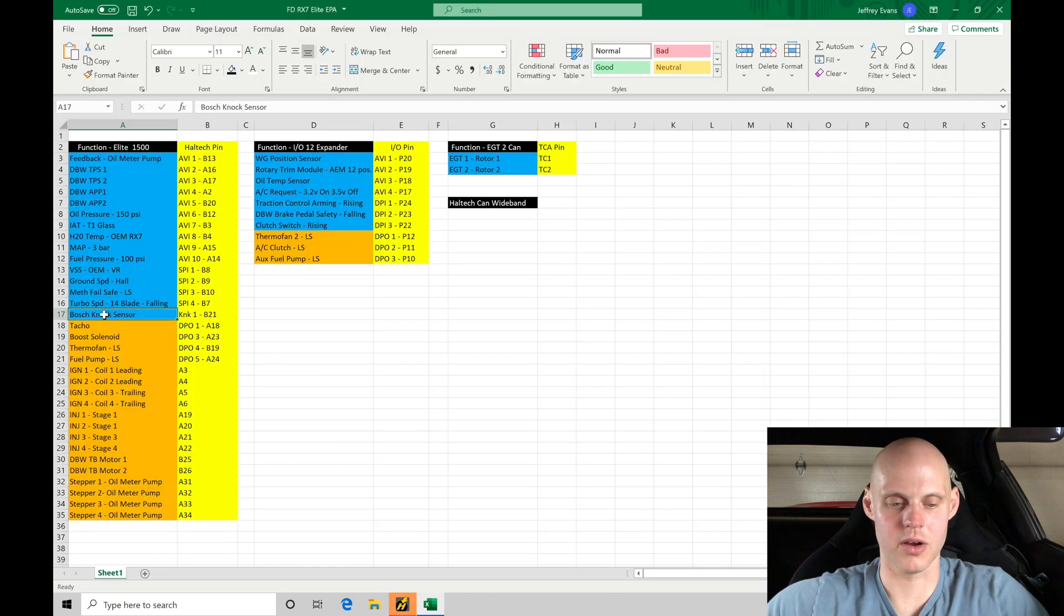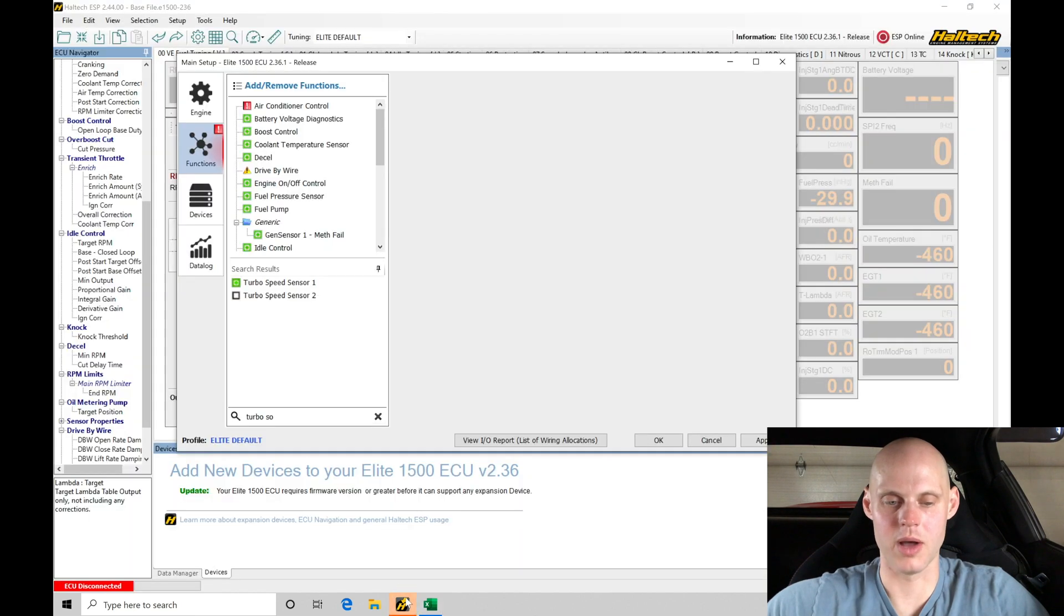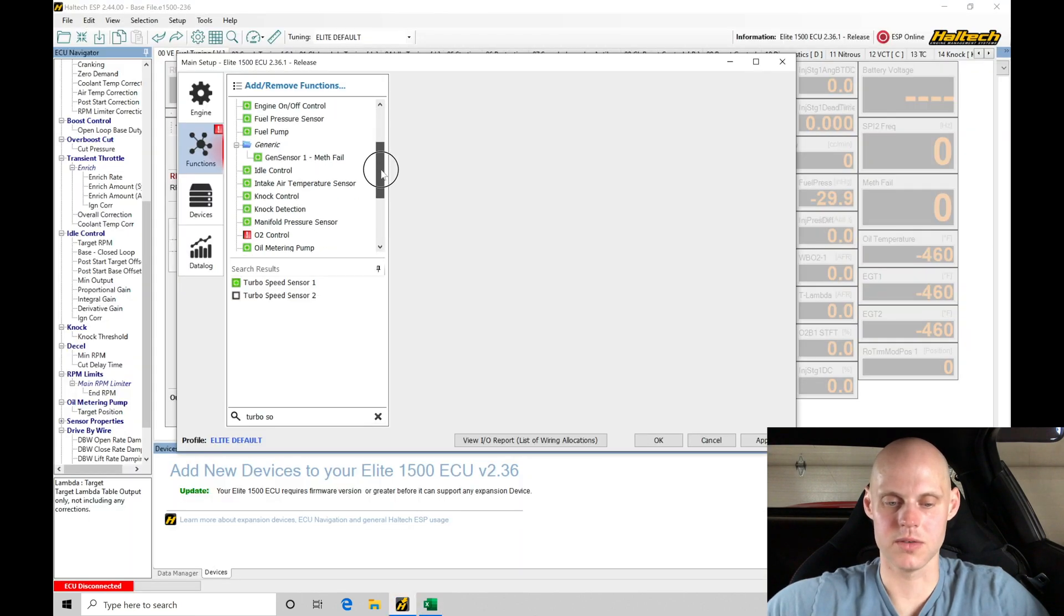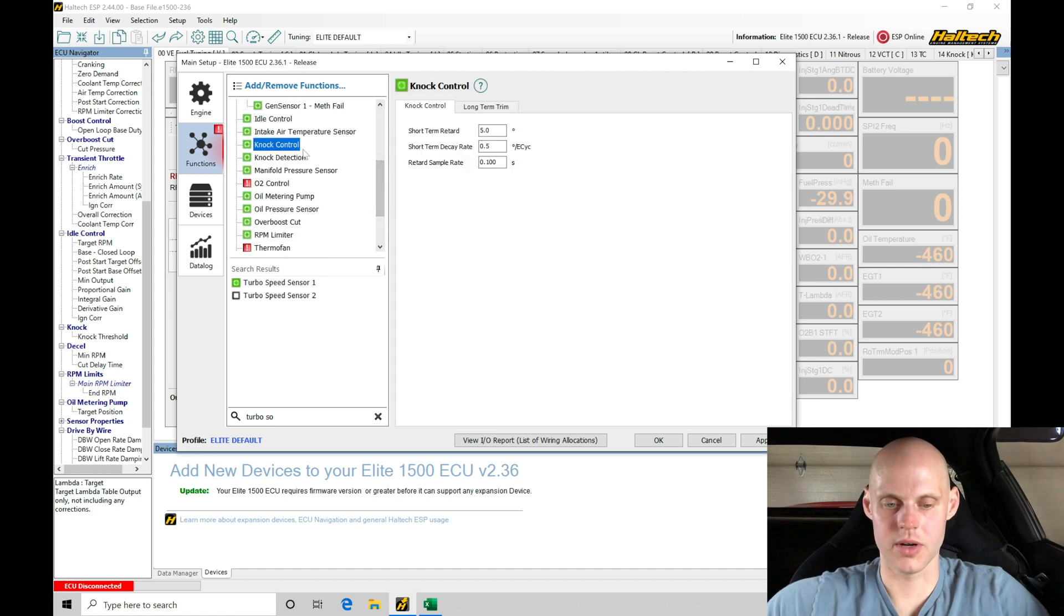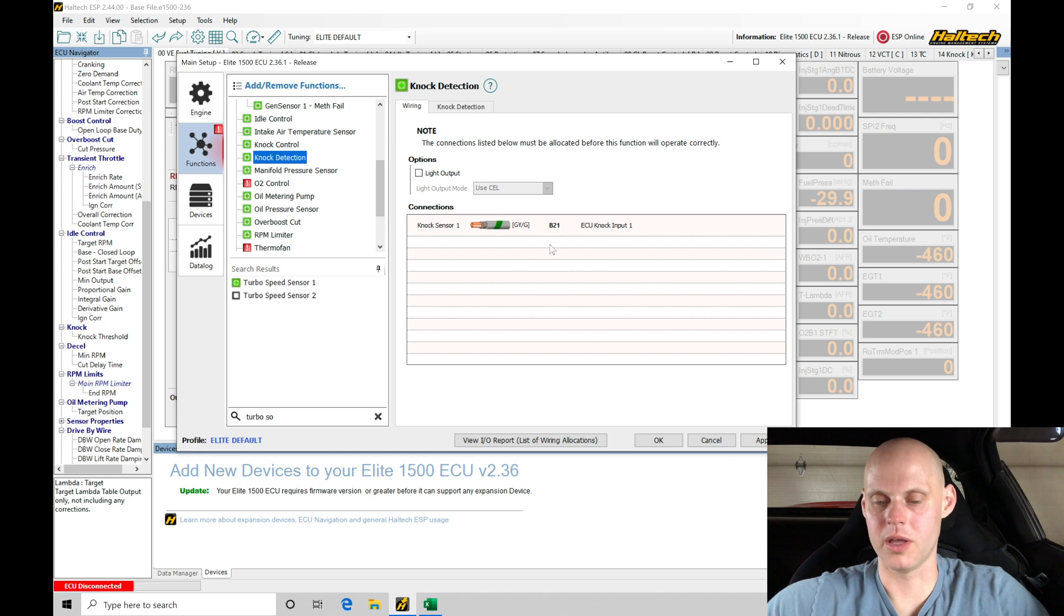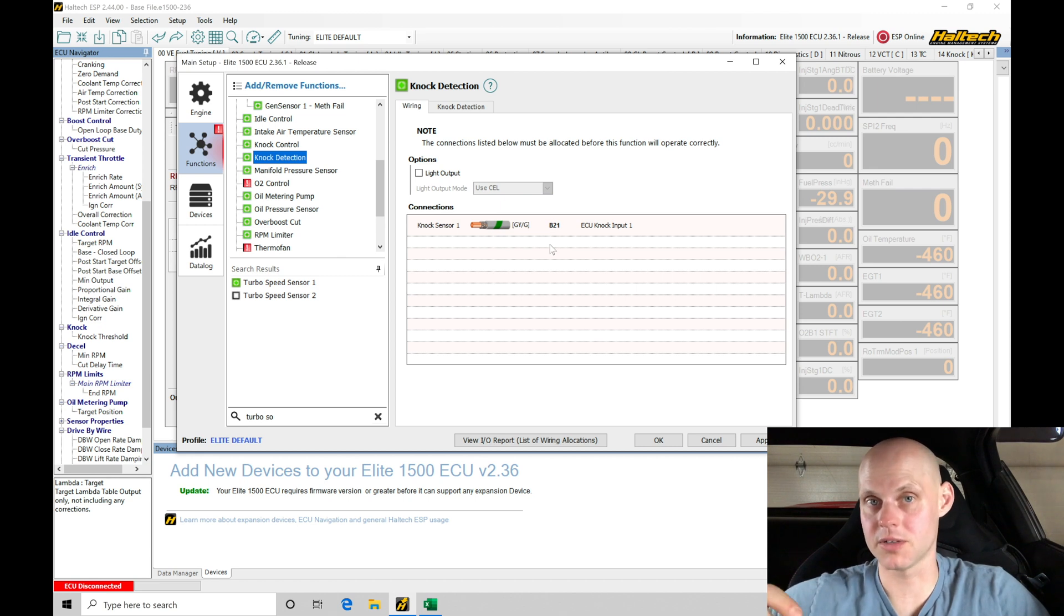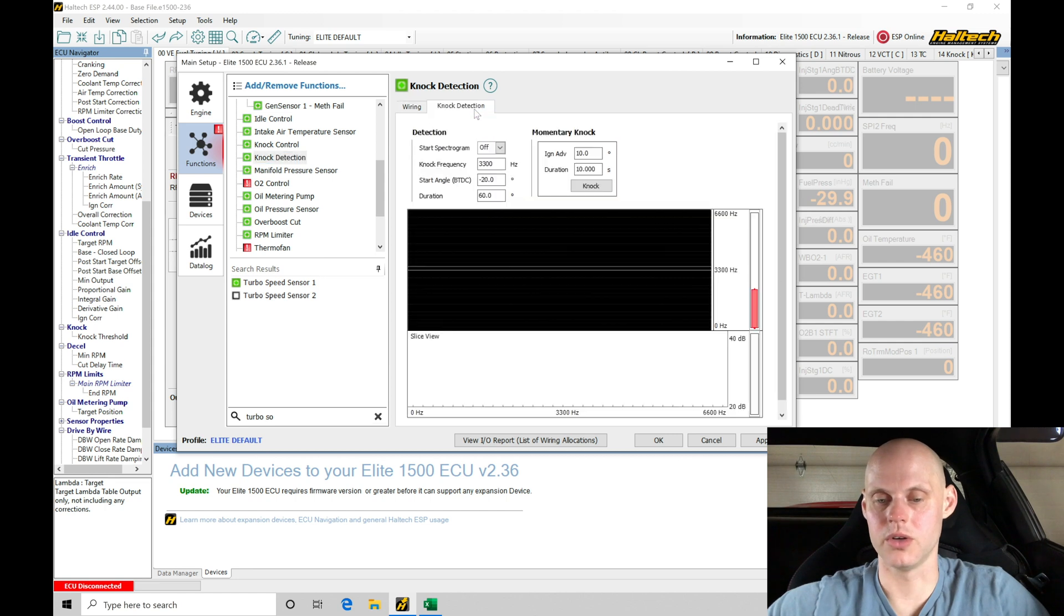Now the last thing we have here is a Bosch knock sensor found on pin B21. So if we go back into our knock control, let's find that right down here under knock detection. This is found on the default pin location of B21. So this has a Bosch flat response knock sensor. We do need to go into knock detection and talk about this.